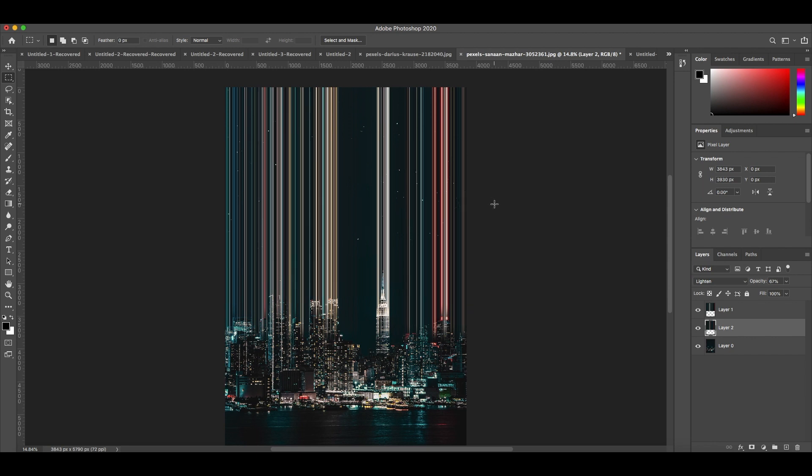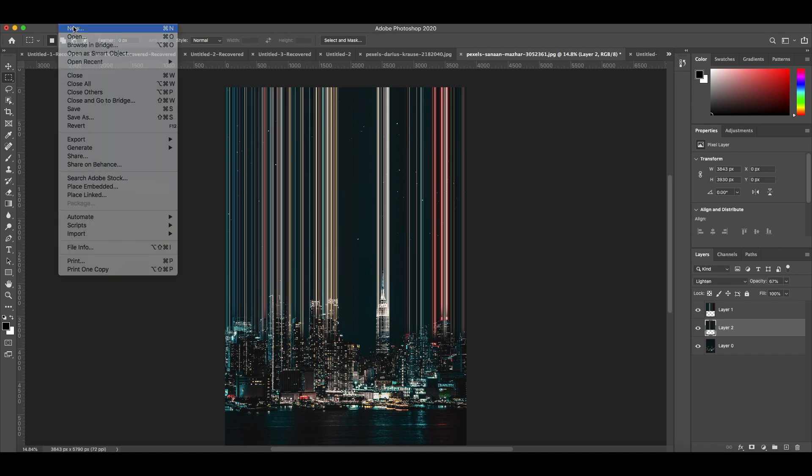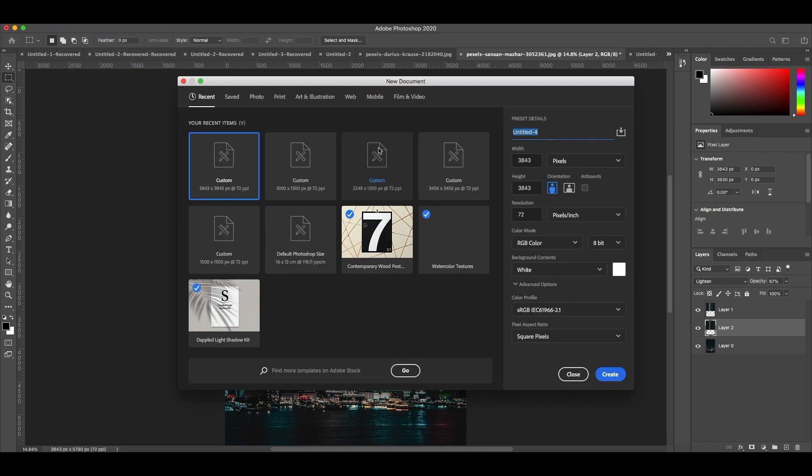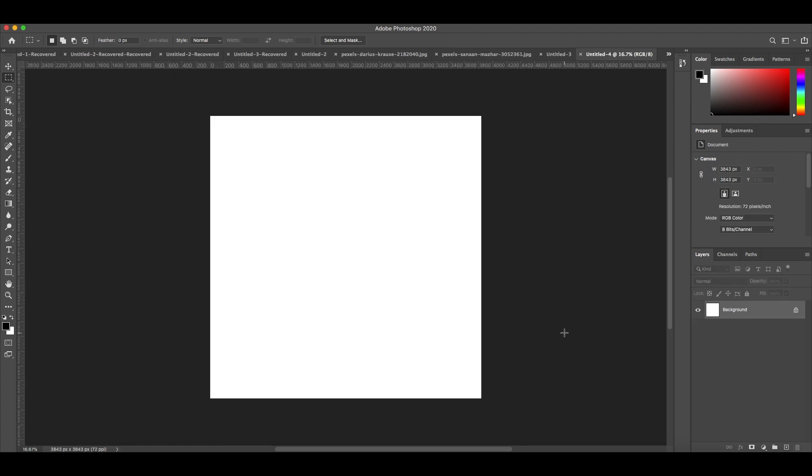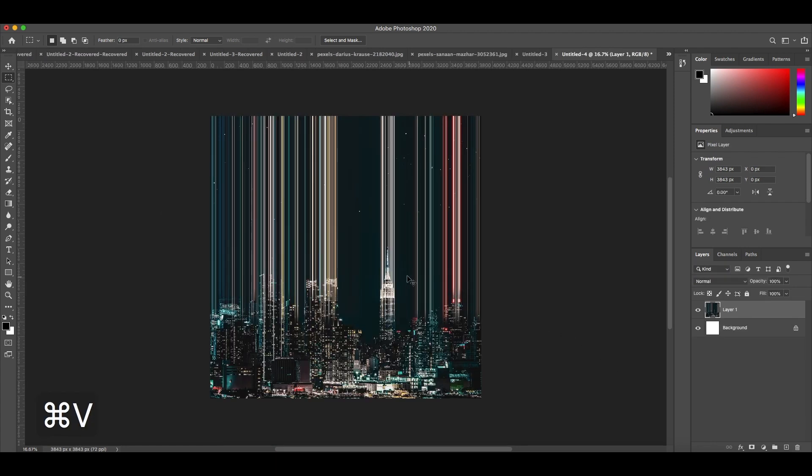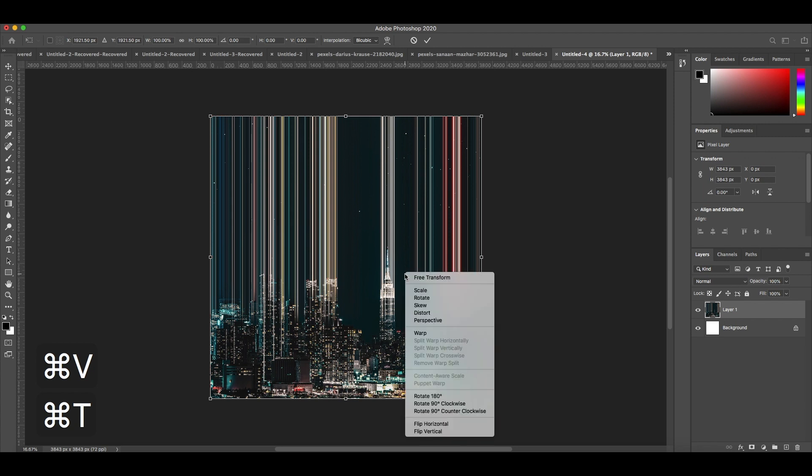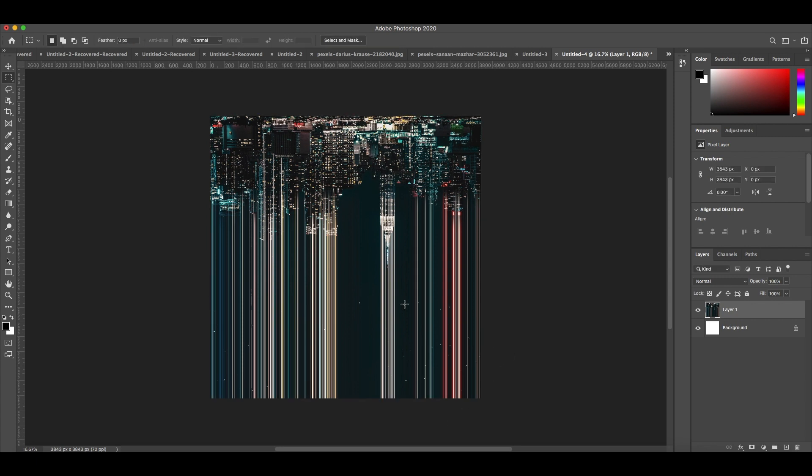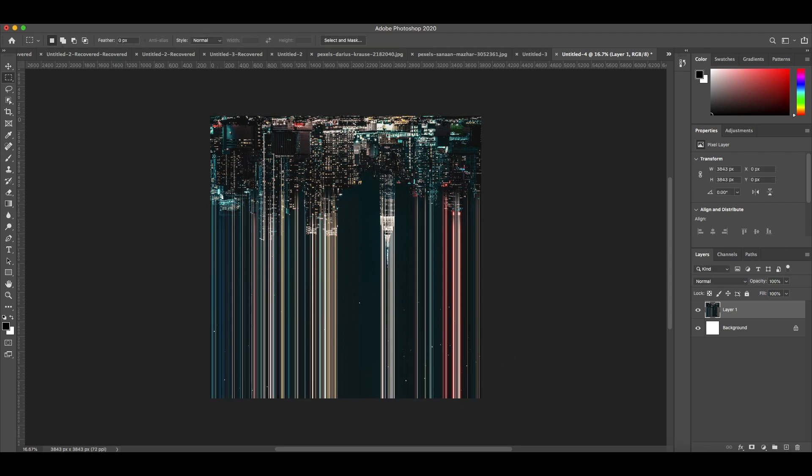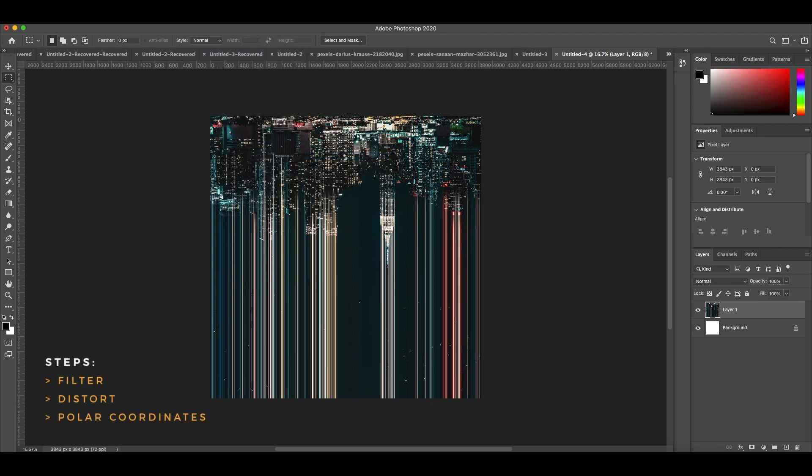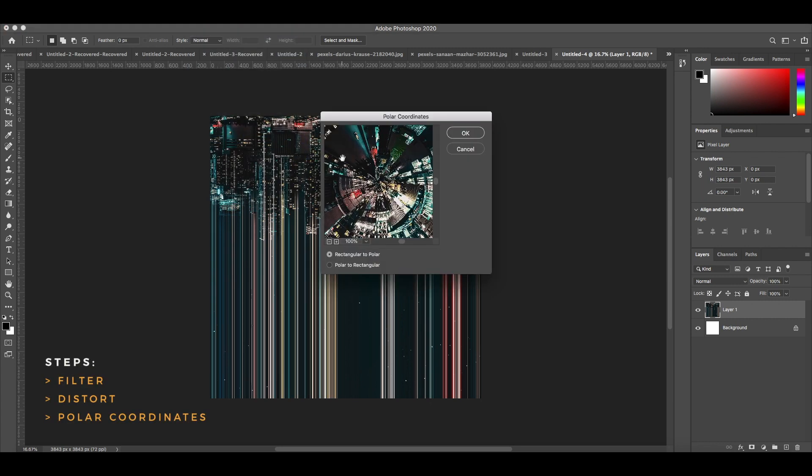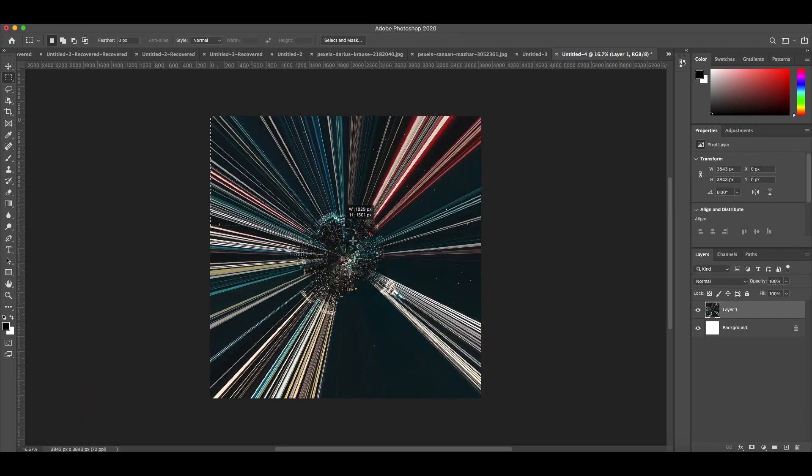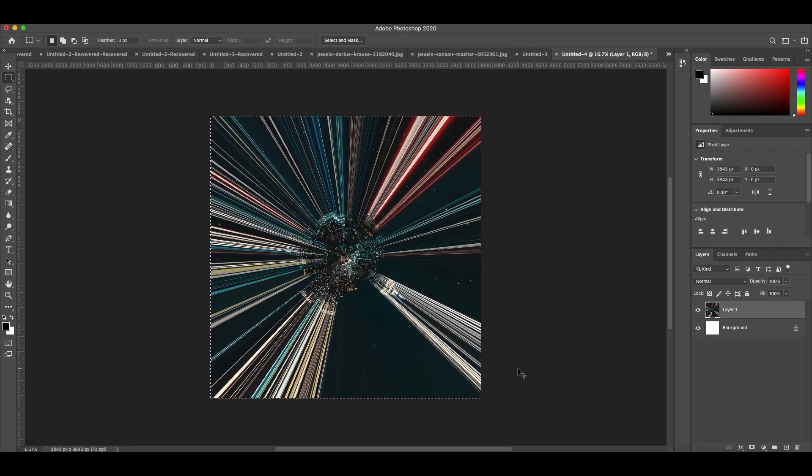Then copy all the layers. Paste your image into a new file with the same dimensions that you copy. Photoshop will automatically fill in the dimensions for you once you copy the image. Then you'll need to select your photo with Command T. Then to flip your photo upside down, right click and go to Flip Vertical. Then go to Filter, Distort, Polar Coordinates, and hit OK.